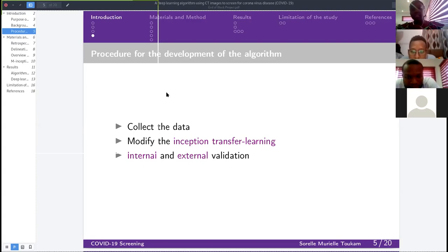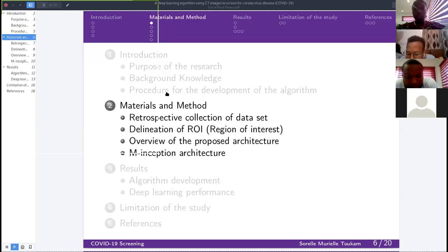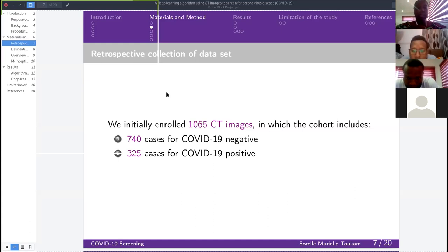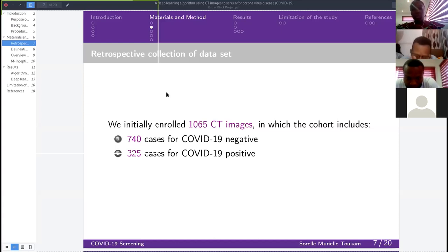For the data collection, we collected 1,065 CT images, of which 740 were COVID-19 negative and the remaining 325 were from patients actually diagnosed with COVID-19.